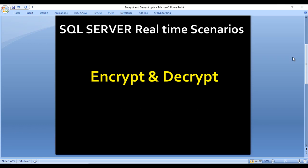Hey guys, welcome to SSU Intact, and this is a continuation of SQL Server real-time scenarios. Today we are going to see about encrypt and decrypt inside SQL Server. Encrypt is a very important feature inside SQL Server — if you want to load confidential data, you should use encryption on that data so users cannot see it directly by selecting the table.